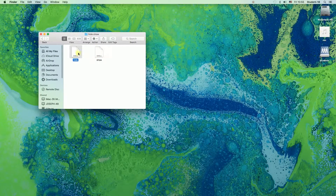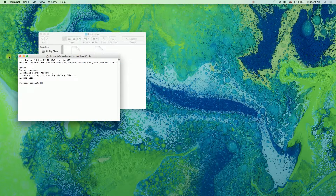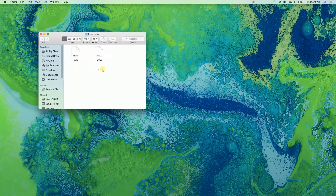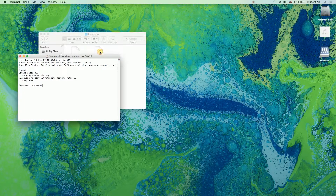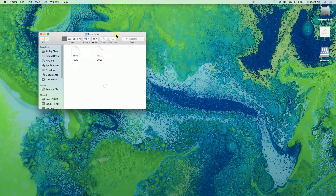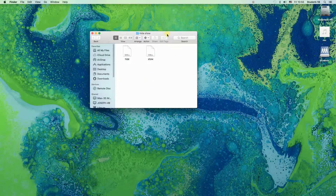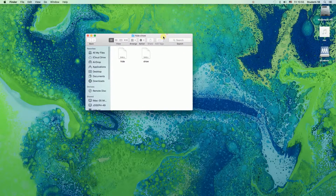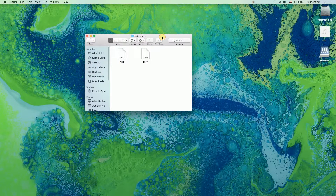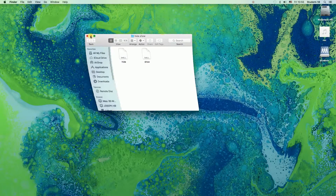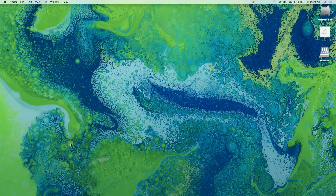Look at the icons — I'm clicking on hide, and as you can see the icons on my desktop disappeared. And right now if I double click on the show button, as you can see the icons on the desktop showed up. I will show you how to create two icons like you see on my computer — hide and show — and also how to hide desktop icons using a terminal on Mac and how to show them using terminal as well.